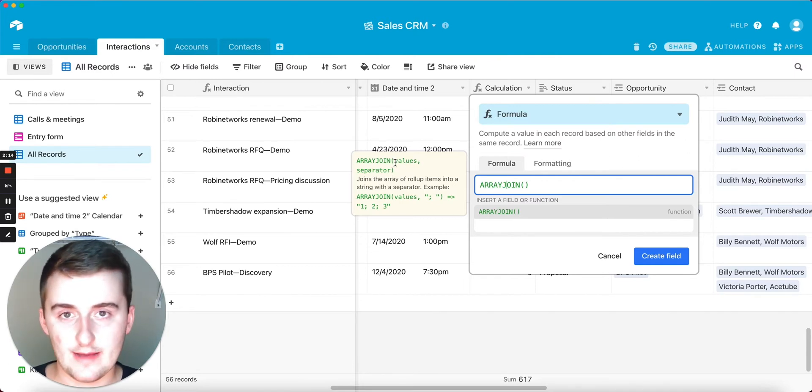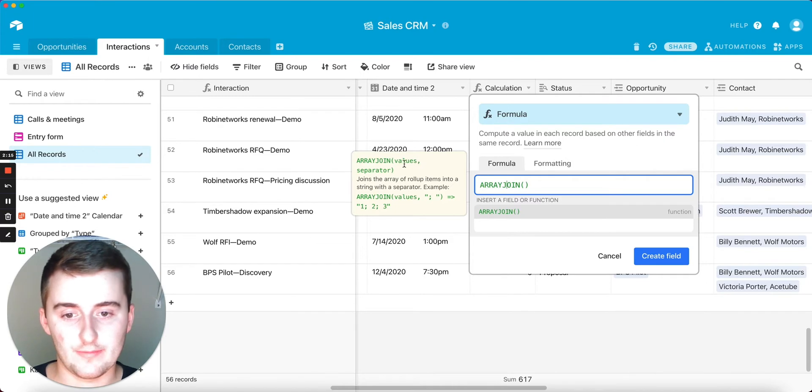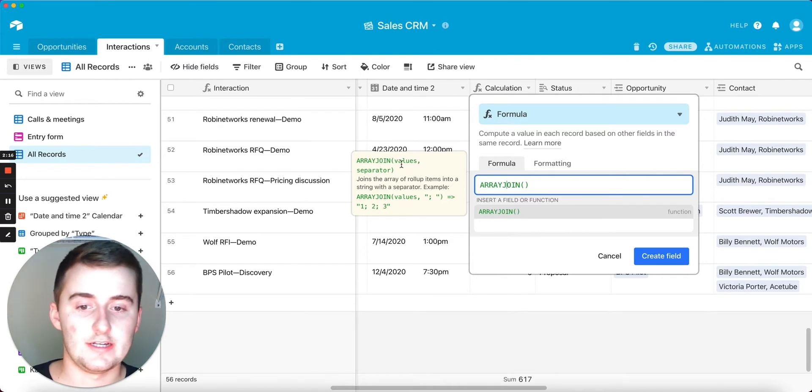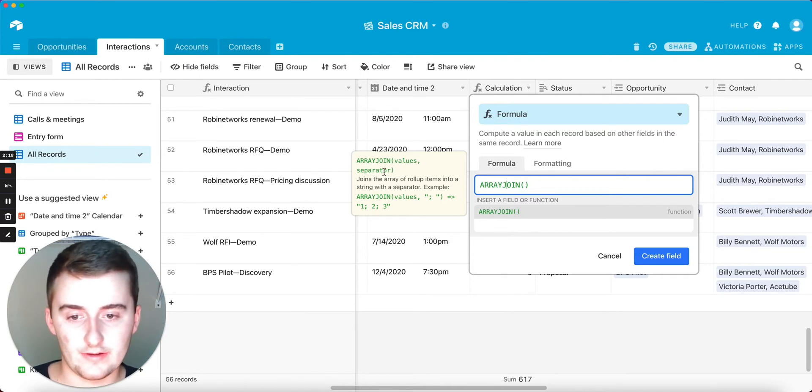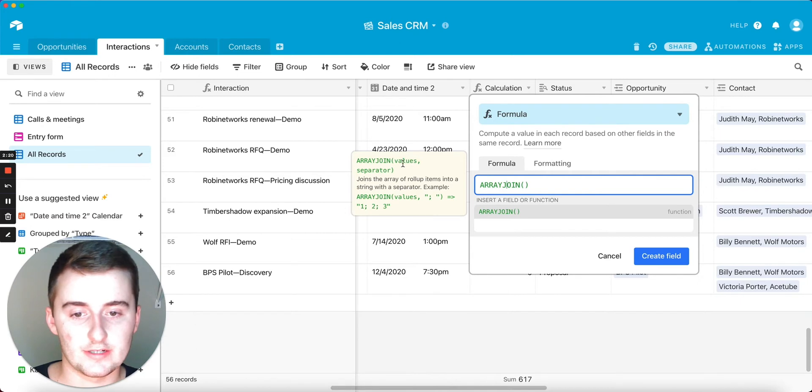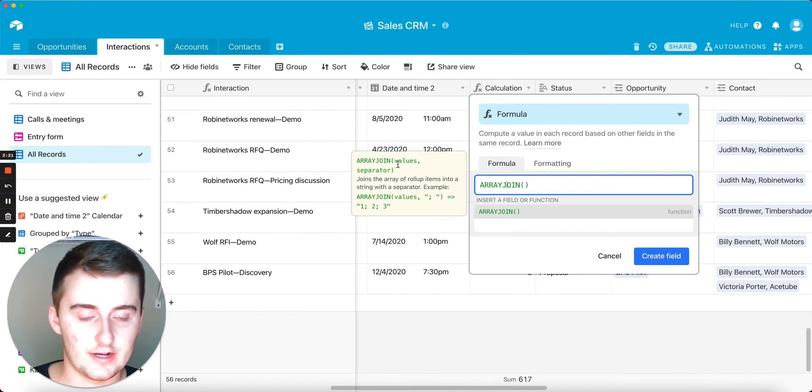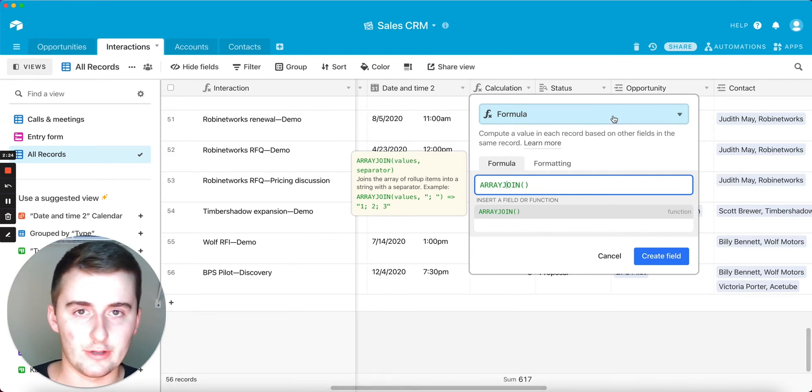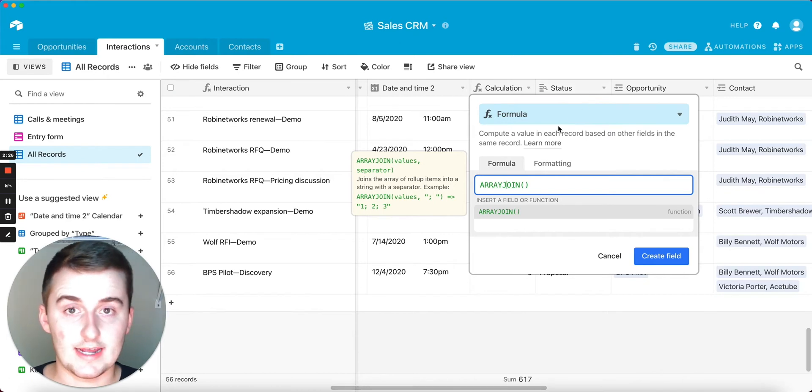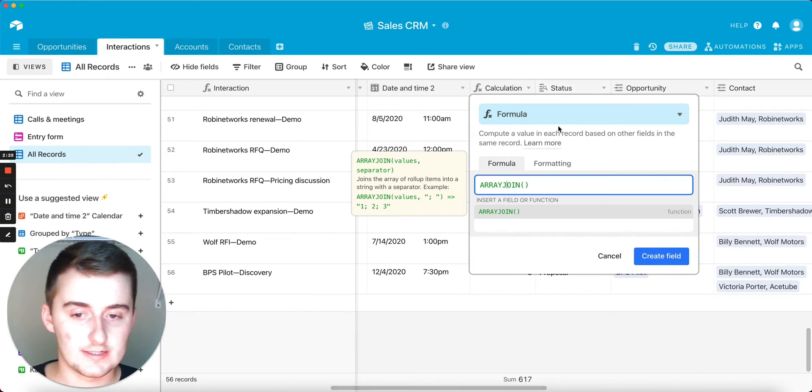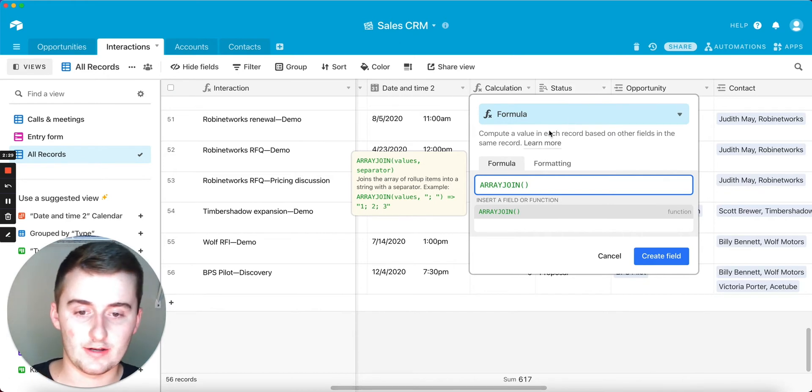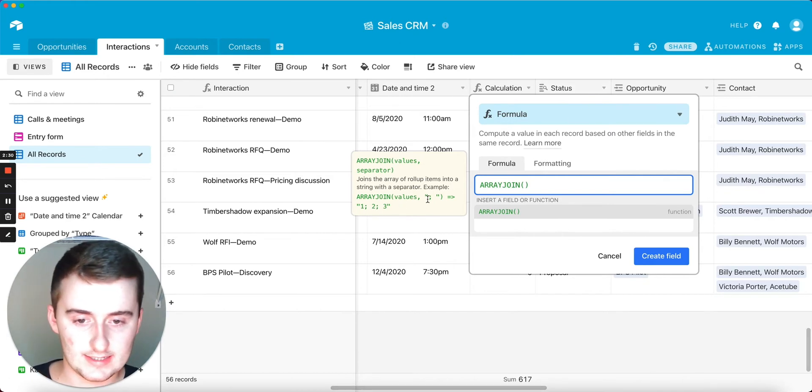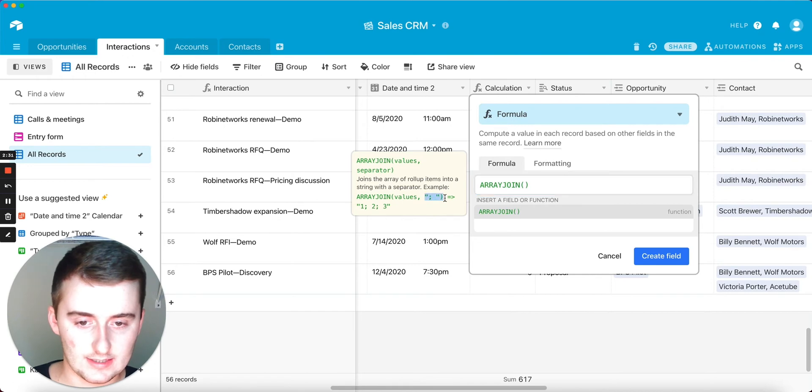So you can see here the first operator is the values, the second one is the separator. For values, you're going to have something like a comma-separated lookup field, probably like this status field if it's looking up multiple records. And then the separator is going to be like what it says here.